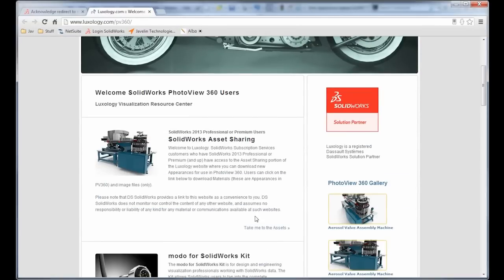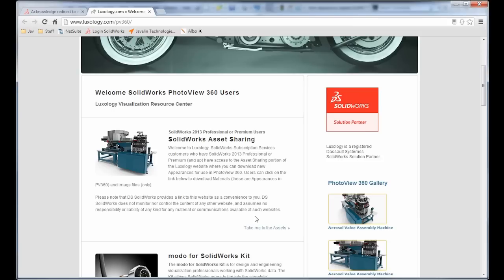And so now these assets, they're only available to those with a subscription to SOLIDWORKS. So this is kind of a special agreement with Luxology that SOLIDWORKS subscription users are able to access this library. Otherwise you would have to pay to get access to the Luxology library. So this is a nice little bonus to being on subscription.